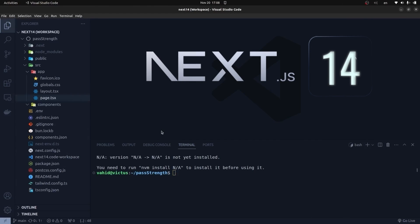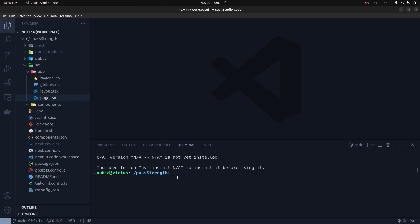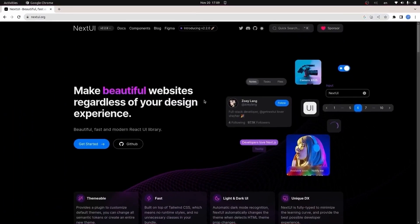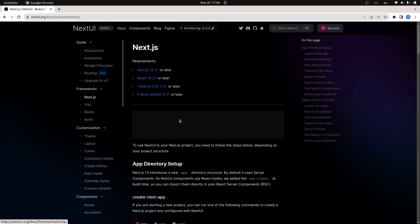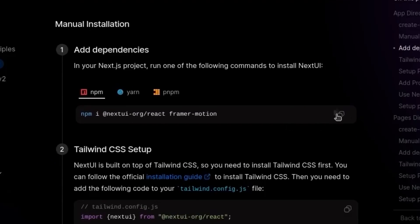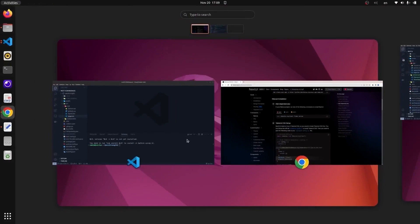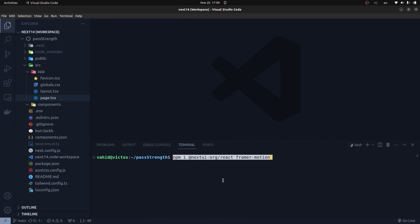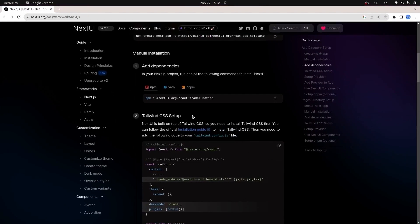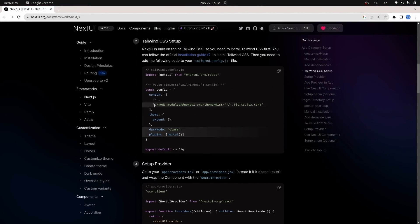I've opened a brand new Next.js version 14 project and in this video we're going to use NextUI as the UI library. I go to the NextUI documentation and find the installation script. I copy the script, go back to VS Code, and install it with Bun — replacing 'npm i' with 'bun add'. These two packages install pretty fast with Bun.